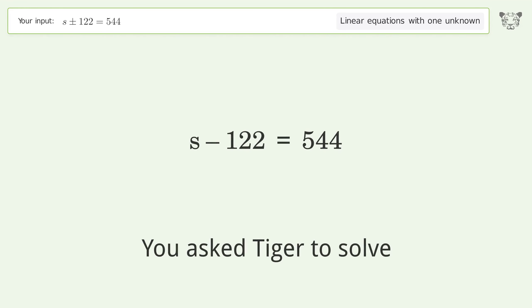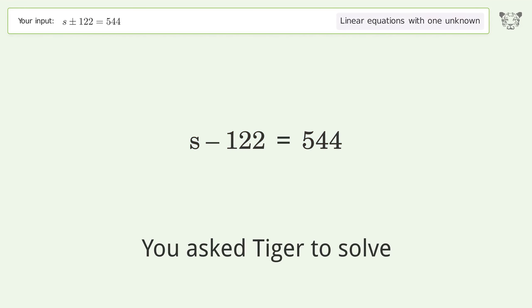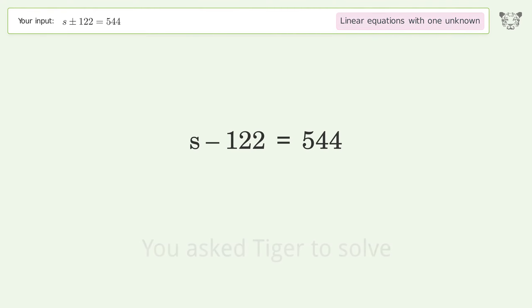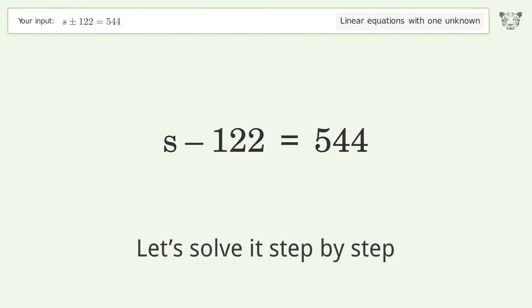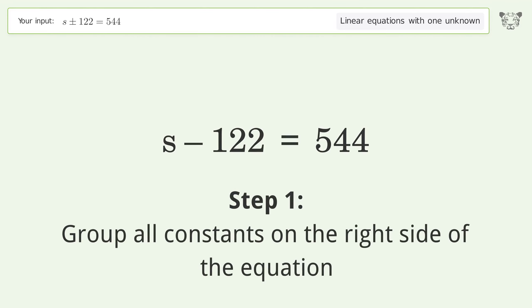Tiger is used to solve a linear equation with one unknown. The final result is s equals 666. Let's solve it step by step — group all constants on the right side of the equation.